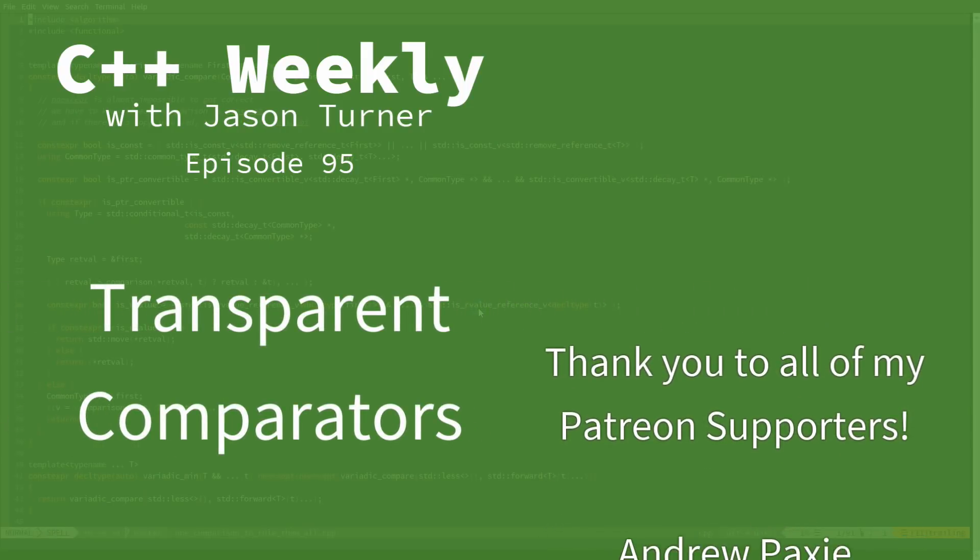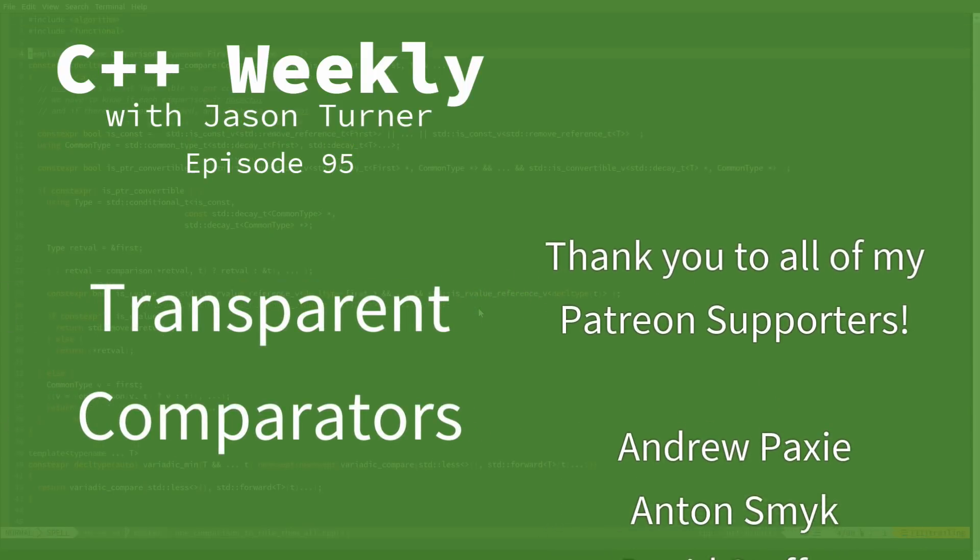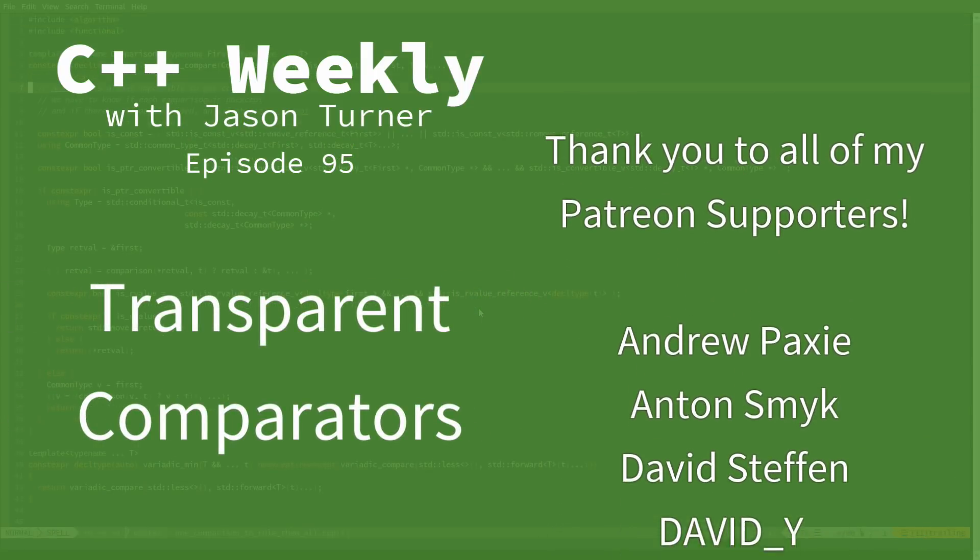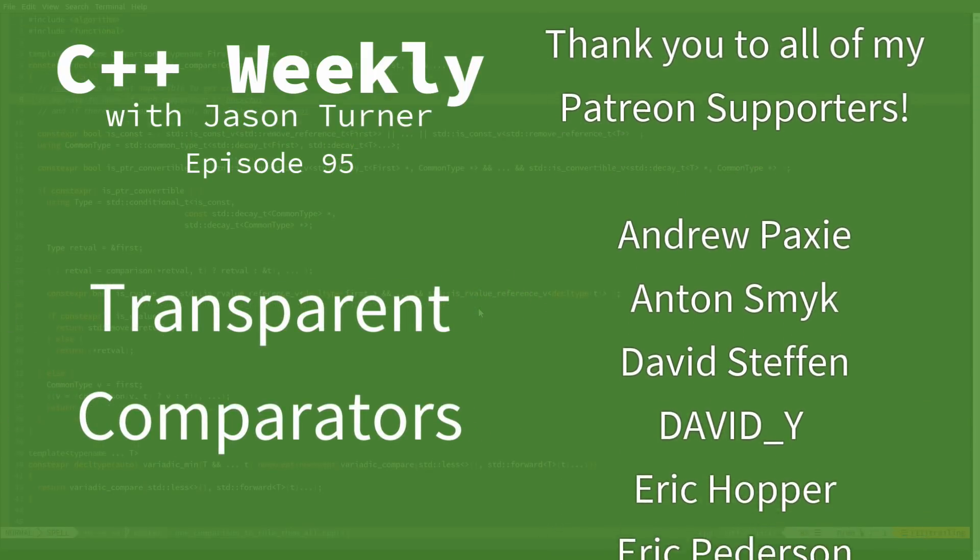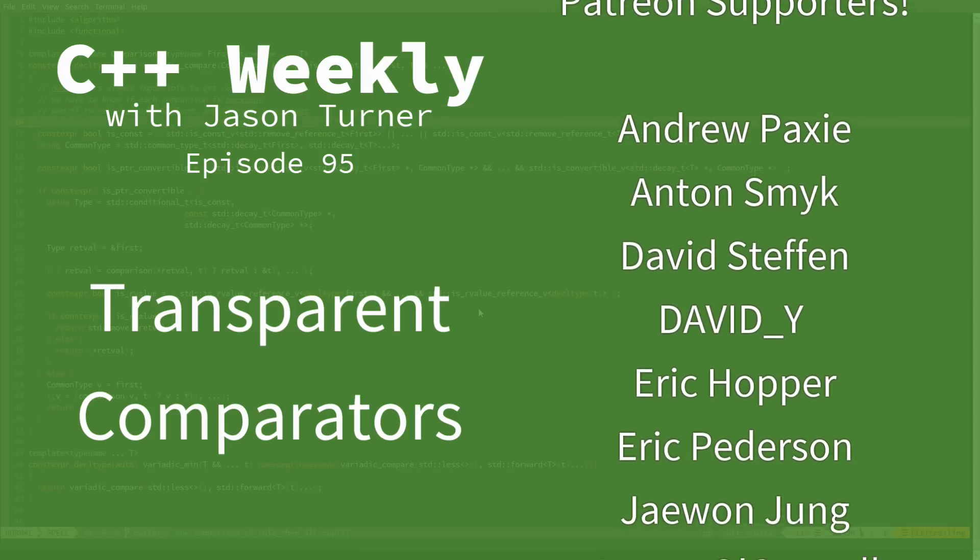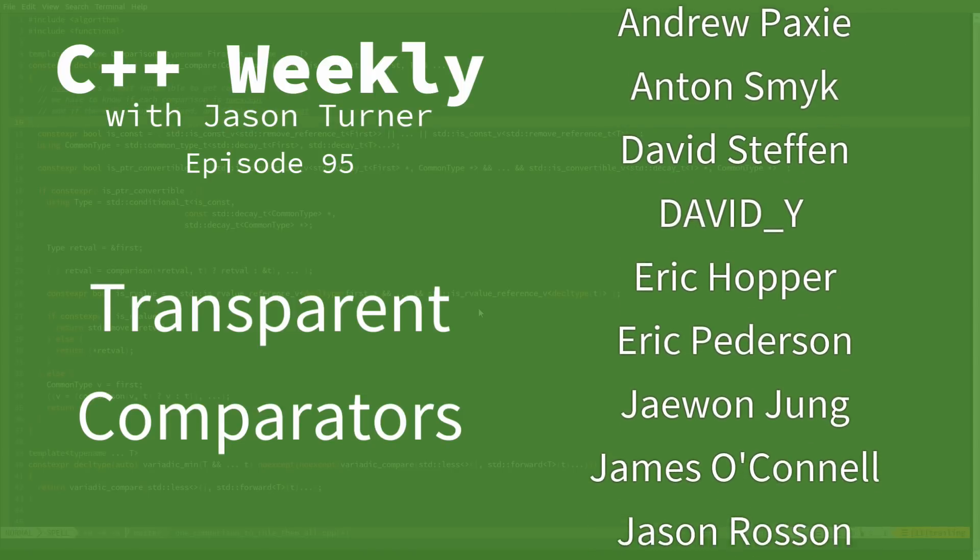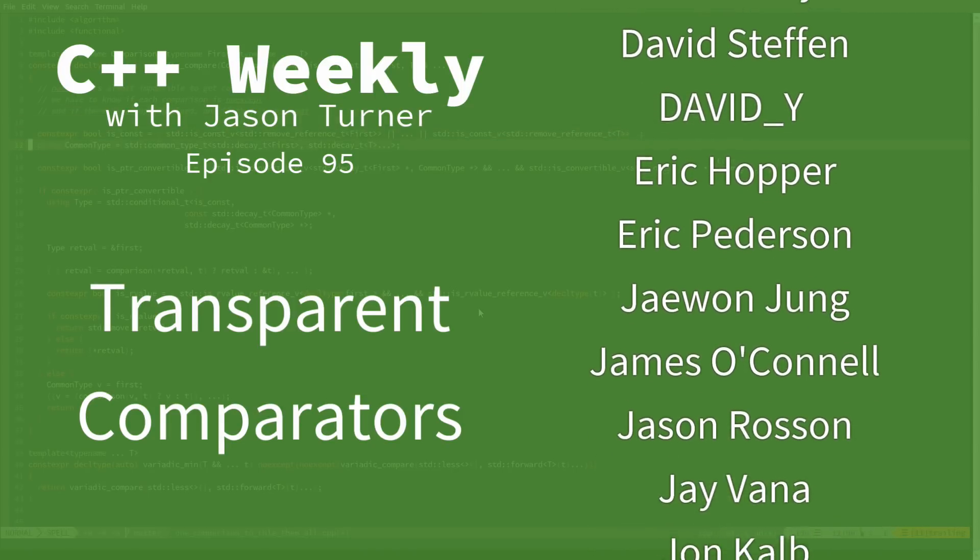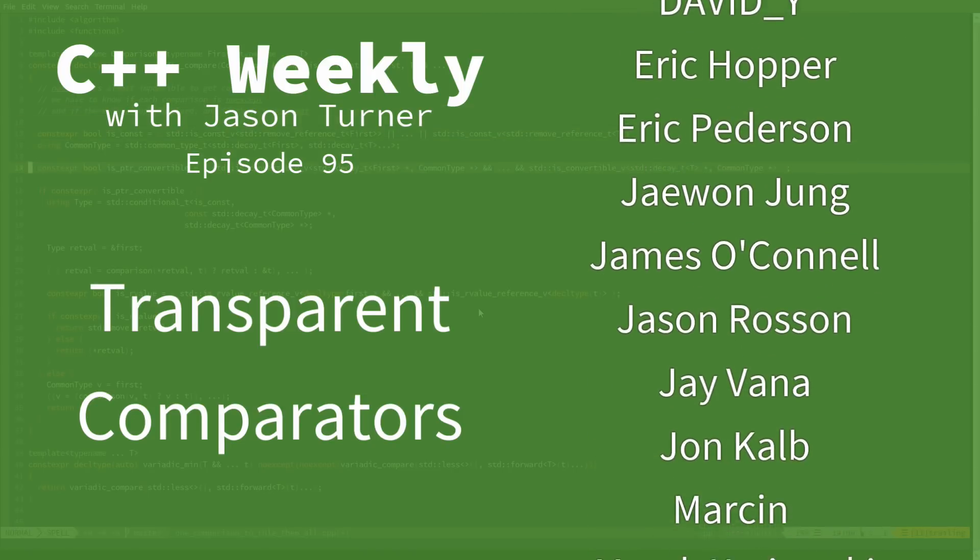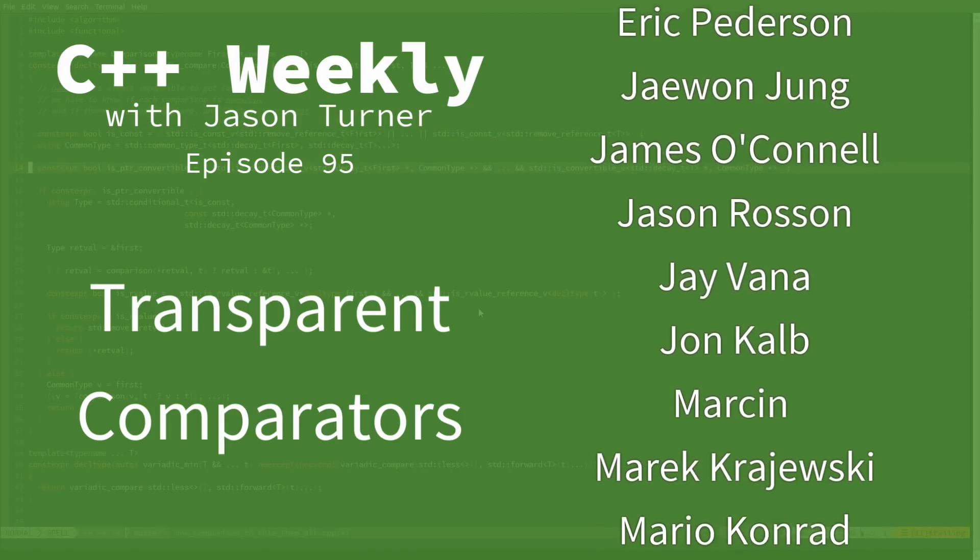Hello and welcome to C++ Weekly. I'm your host Jason Turner. I am available for code reviews, contracting, and on-site training.